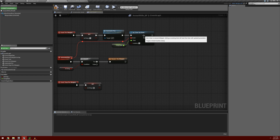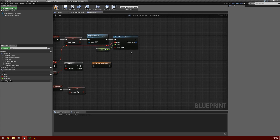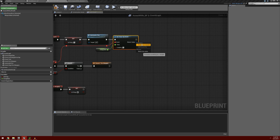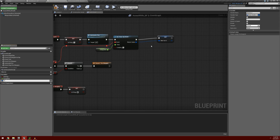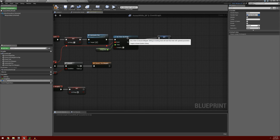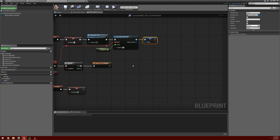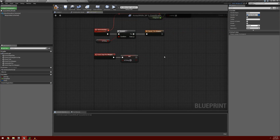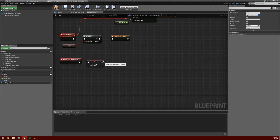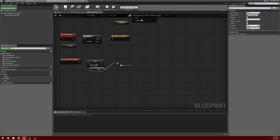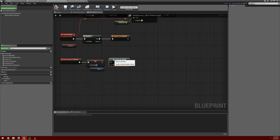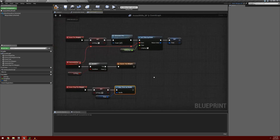You can play with this firing rate - making it smaller speeds up the firing cycle, making it larger slows it down. Off this return value, we want to promote it to a variable and call it timer, so we have a reference to stop it later. We're going to do this when we get event stop fire weapon. From there I'll drag out our timer reference, get it, drag off the timer, and use clear timer by handle. This will reset our timer and stop the weapon from firing.